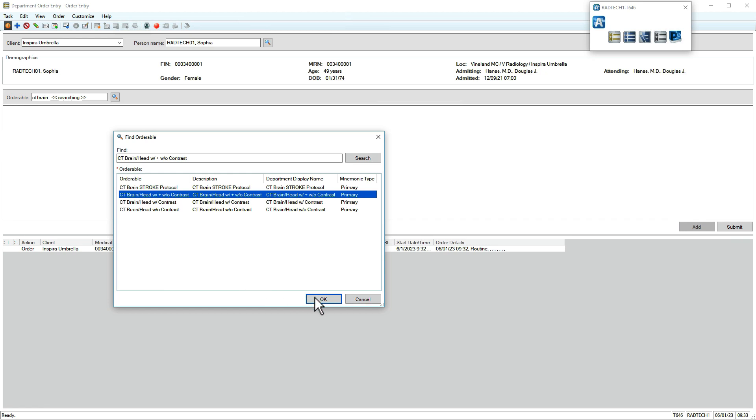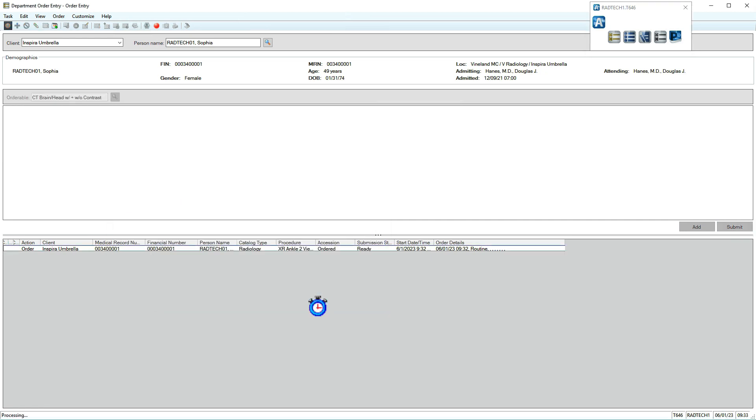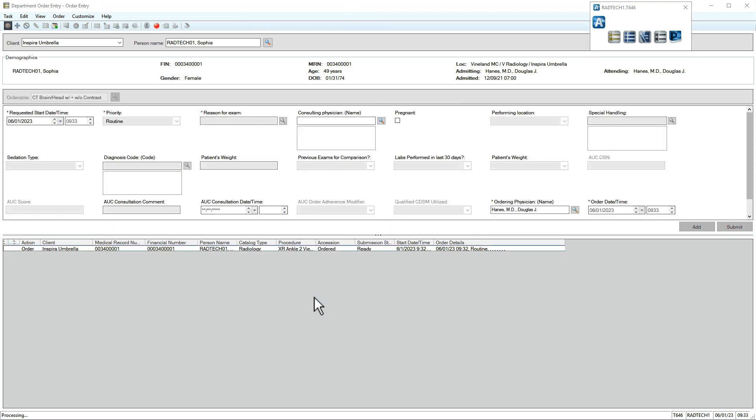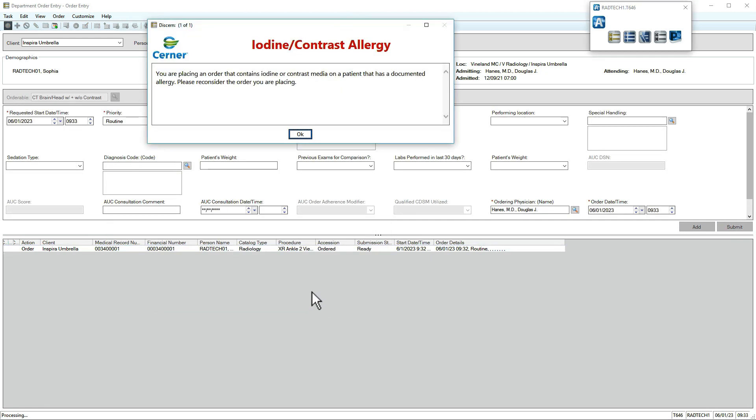If the patient has a documented allergy, you may see a warning. Take appropriate action or inform the patient's physician as needed.